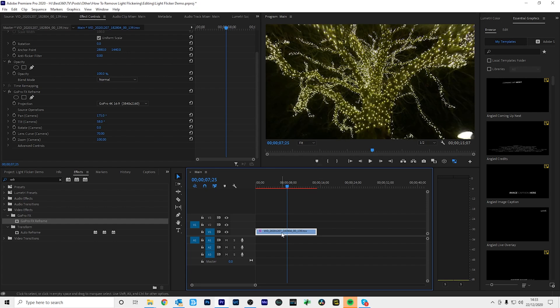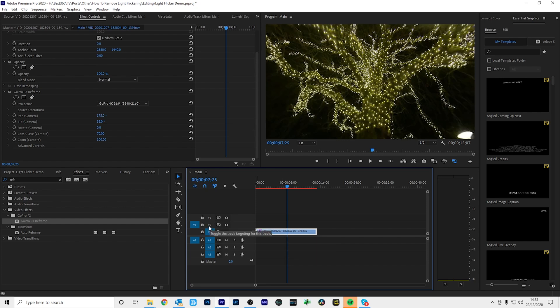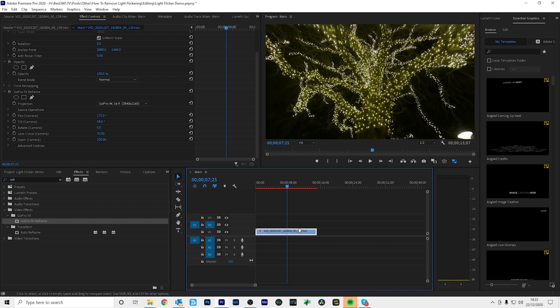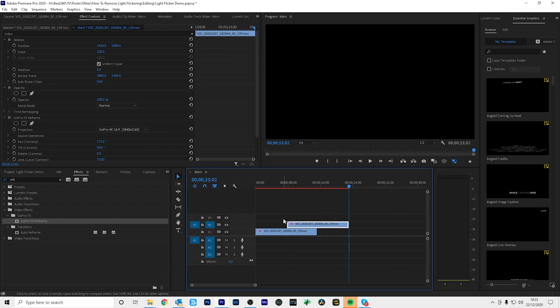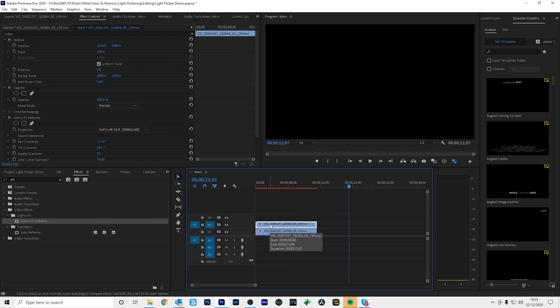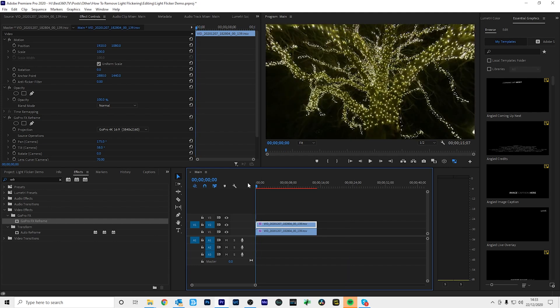So first I'm going to select the first footage on the first track and press Control C on the keyboard to copy it. Then I'm going to select V2 and V1 on the second track and deselect V1 on the first track. And this will make sure that when I do paste the video, it will paste on the second track and not the first track. So now I will press Control V on the keyboard. So I have a copy of the first piece of footage. And I'll drag this second footage directly on top of the first one. So now they're aligned. And I'll move this marker head all the way to the beginning of my timeline. And I'll zoom in.